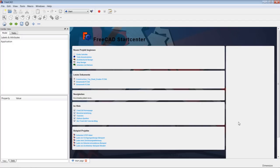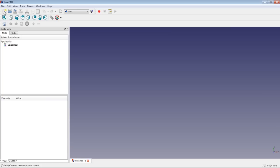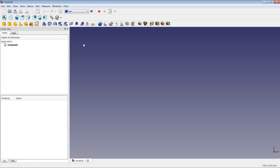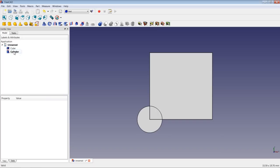Let's have a closer look at how to navigate in 3D space. I'm closing the start page, creating a new document, changing the workbench to the Part workbench, and inserting a cube solid and a cylinder — just so we have two objects on the screen. As you can see in the 3D view, we have the cylinder and the cube, also presented in the tree view. Using these icons, you can change the way objects look and the perspective of the view.